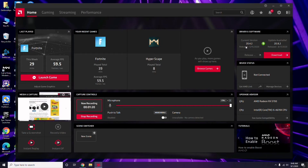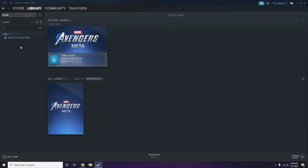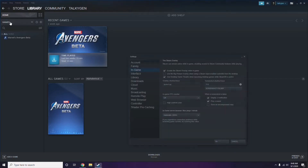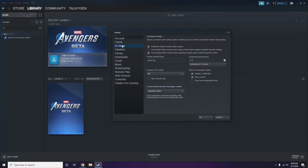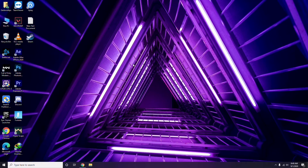Updating the graphic drivers can fix the issue most of the time. The next step is to disable the Steam overlay from the Steam app. Click on Steam, go to Settings, then go to the In-Game option. From there, uncheck — meaning disable — the Steam overlay while in-game, then click OK.